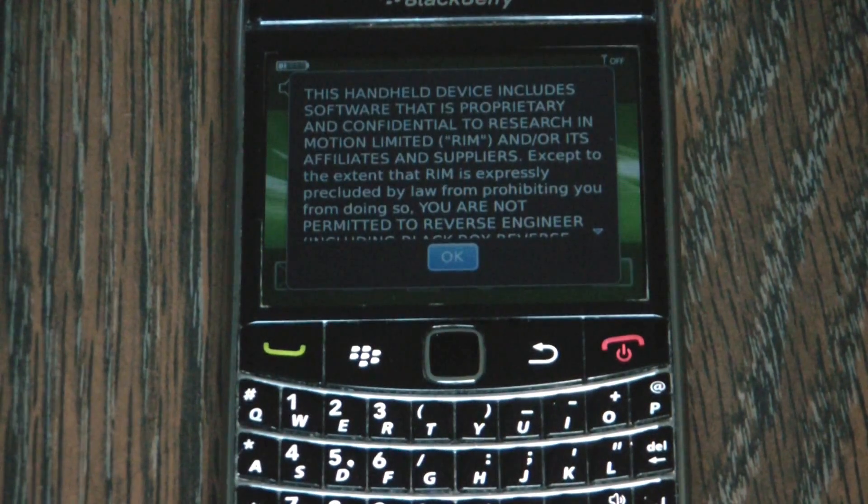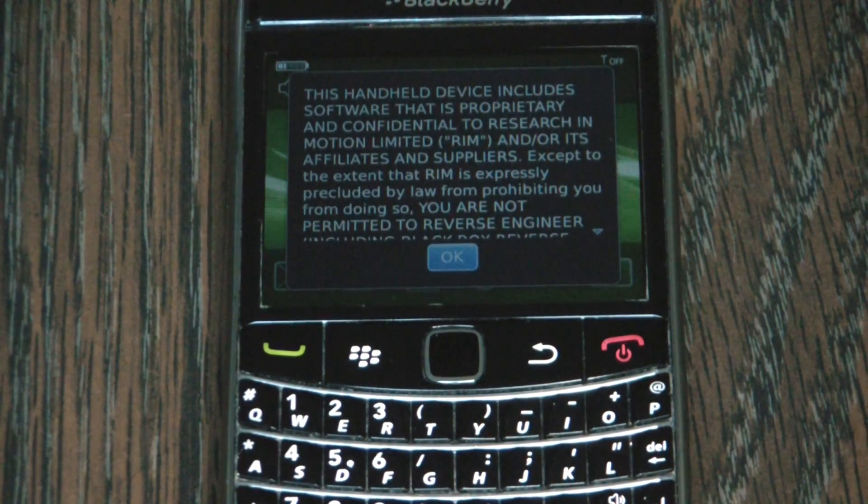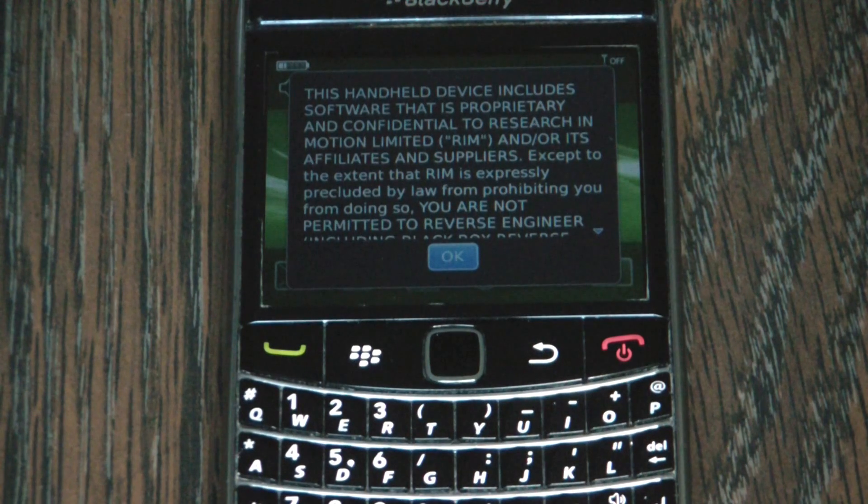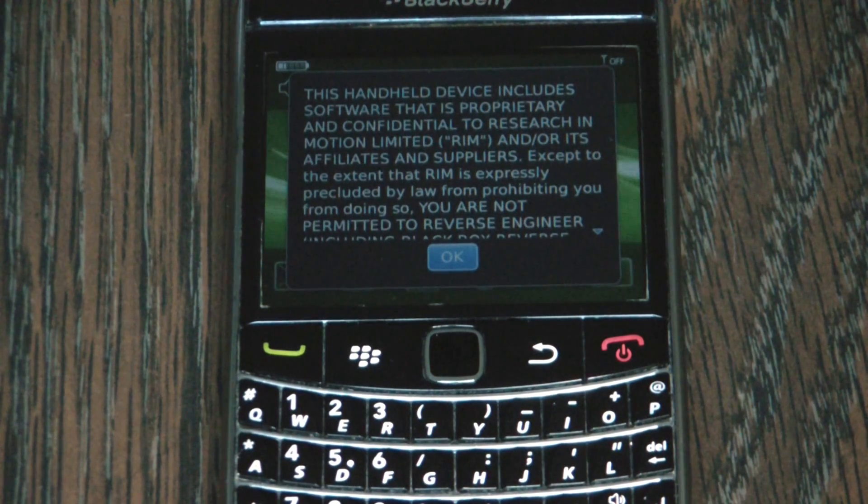OK, so there you go — the phone has been restored to factory settings. I hope you found this video useful.